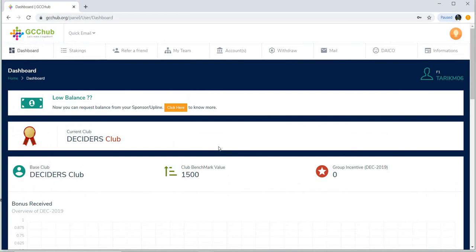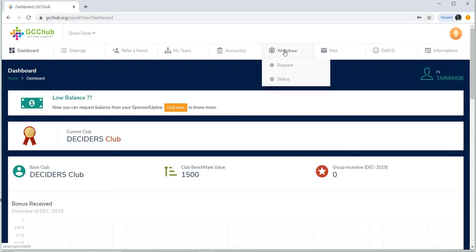If you want to move the balance, you will need to update your mobile. Let's see how we can update the mobile and see how we can update it.